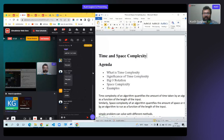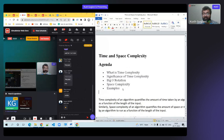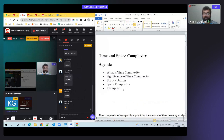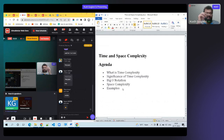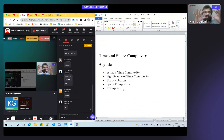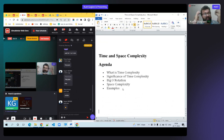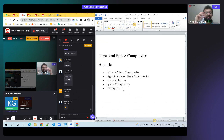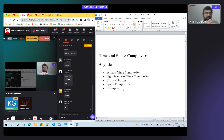We need to learn about what is time complexity, significance of time complexity, Big O notation, space complexity, and examples. These are very easy topics, but whether you are a 2-year, 6-year, or 10-year experienced professional, they always ask this question. For a fresher, the better you answer this, the better job you get.